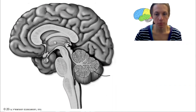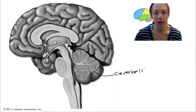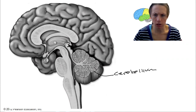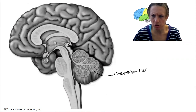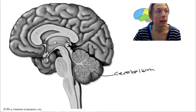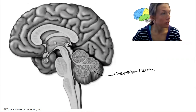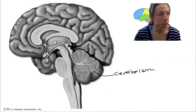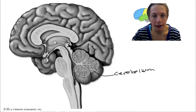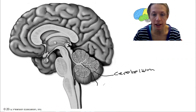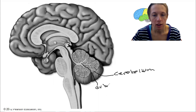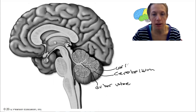Here is the cerebellum. In my learning outcomes, I've got listed here — in the cerebellum, I need to know the arborvitae. That's this tree-like part here, and I need to know the cortex, which is the outside, the gray matter.